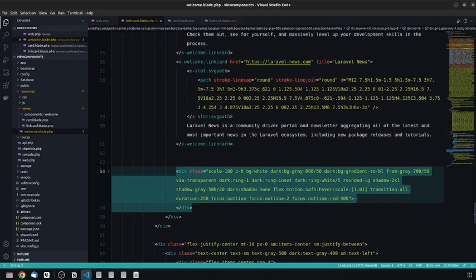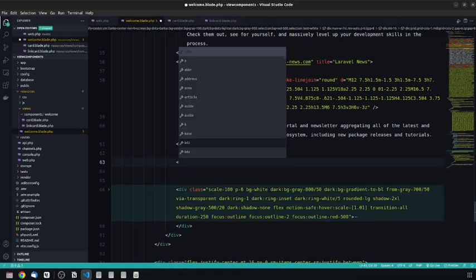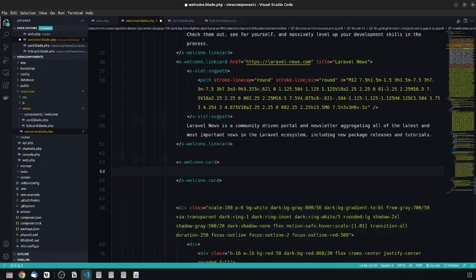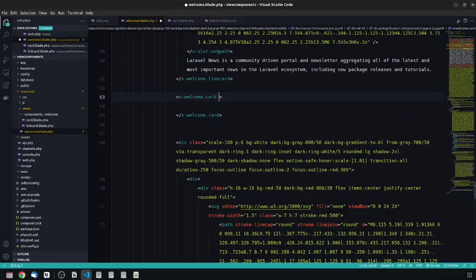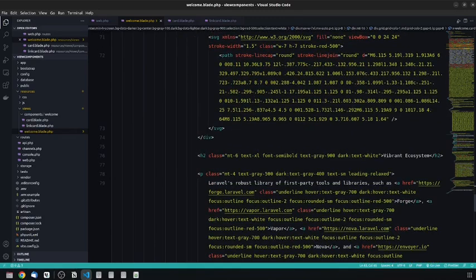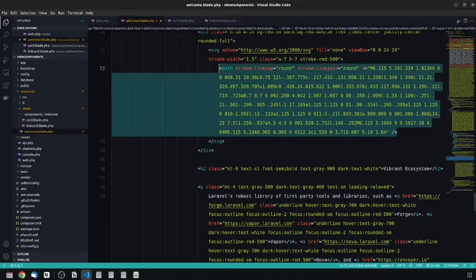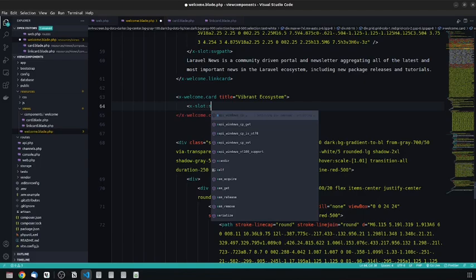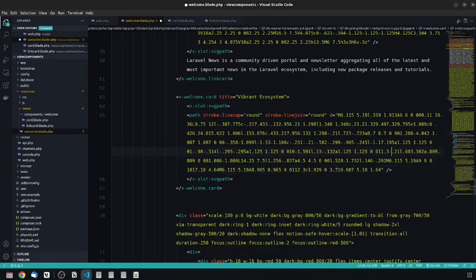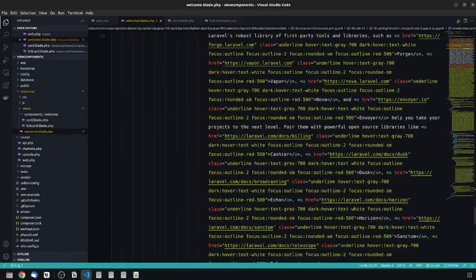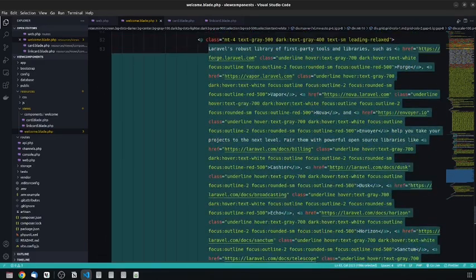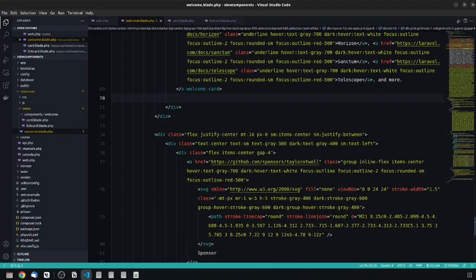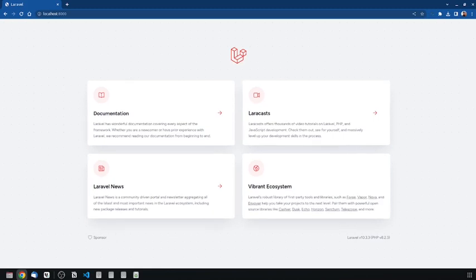Now let's use the card component. We say x-welcome.card — not link-card. We pass the title as 'Vibrant Ecosystem', then create an x-slot:svg-path for the SVG path, and paste the paragraph description as the main slot content. Let's delete the old markup, go back, and refresh. We get the same result, but it is much cleaner now.